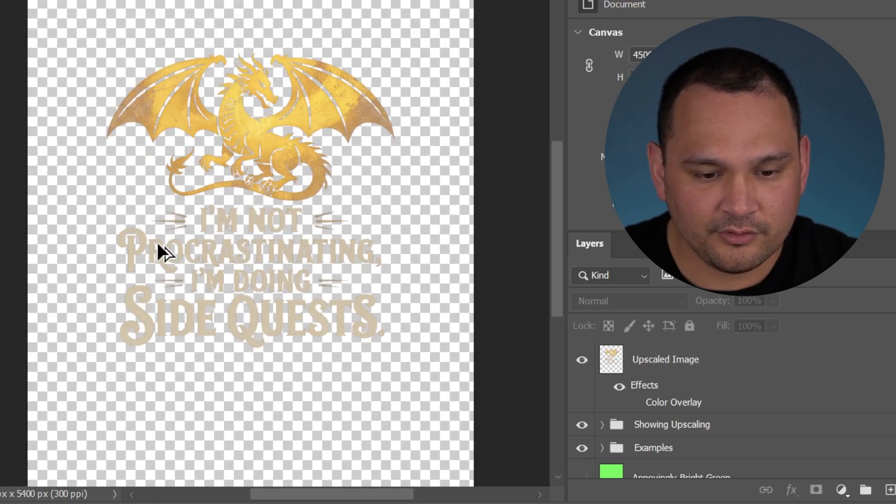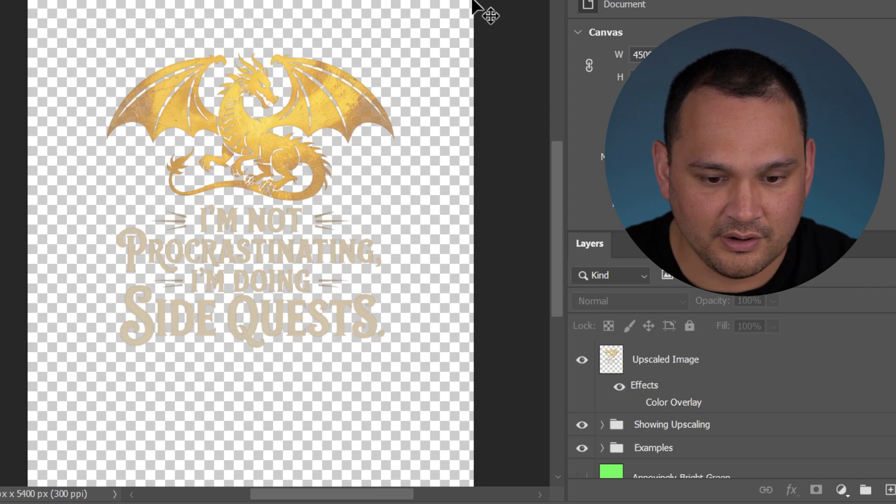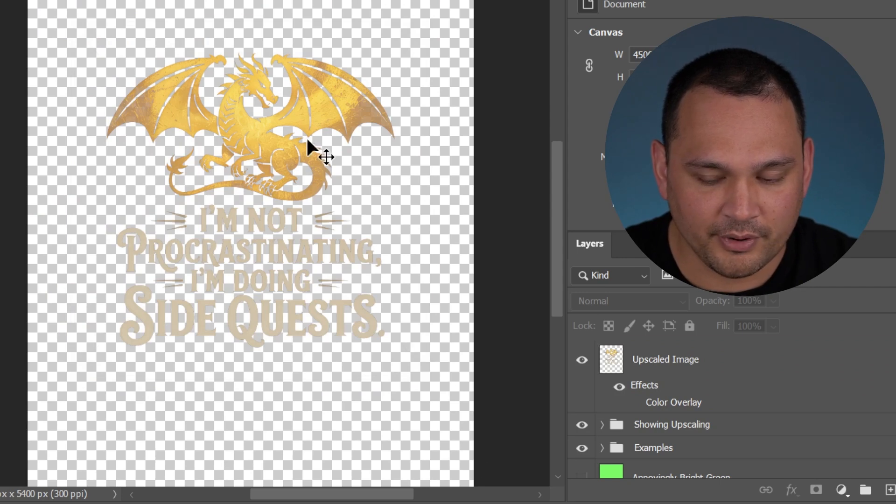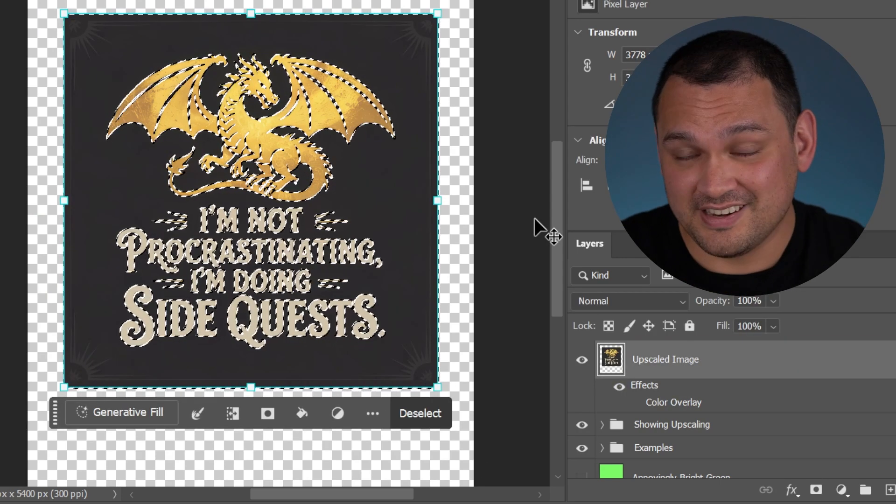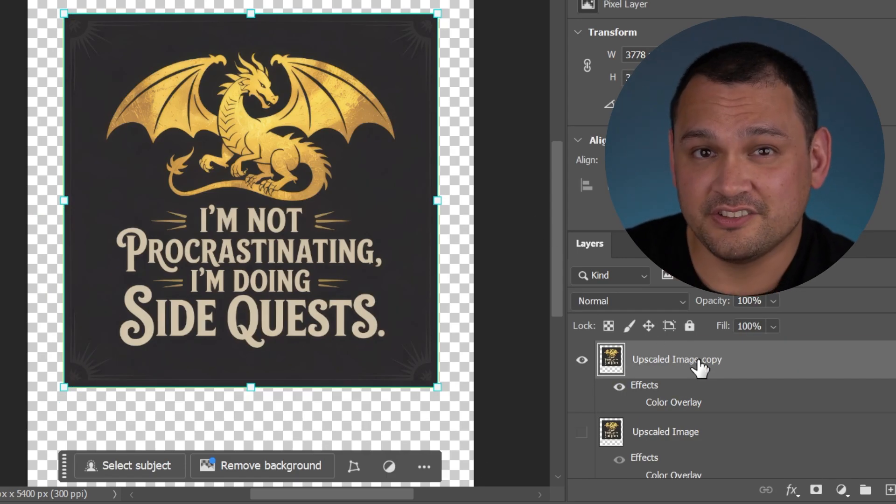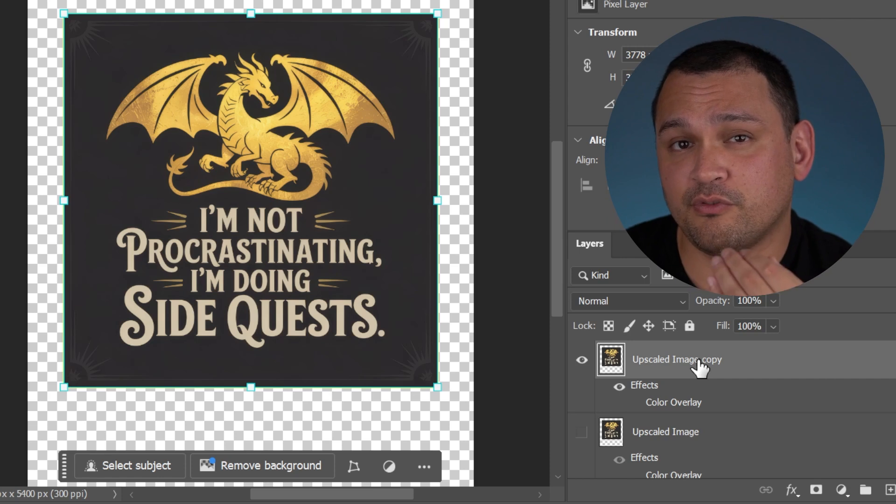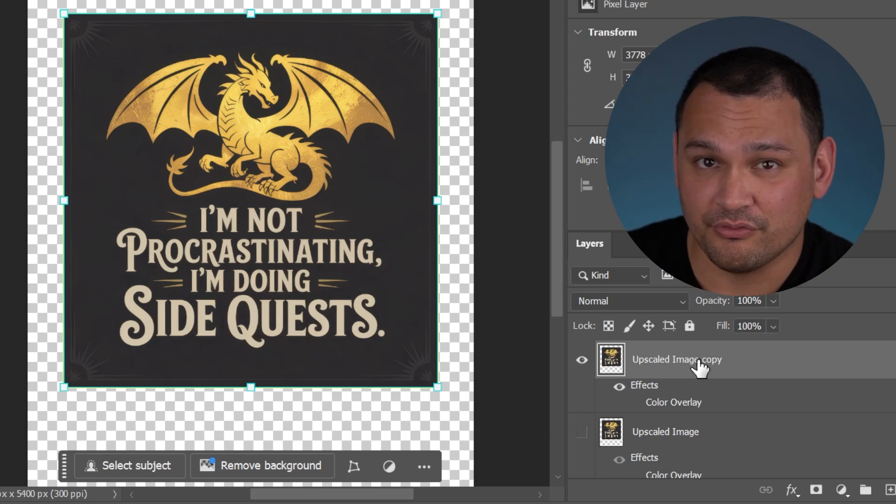As you can see, we have removed the background. And as a bonus, we don't have that thin line on the perimeter. So this color deletion method is destructive, but this is a legitimate option for simpler backgrounds to remove.